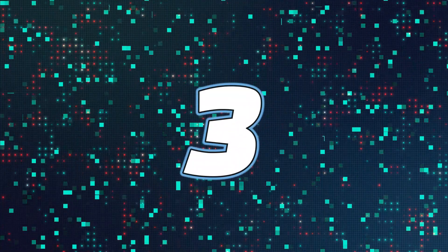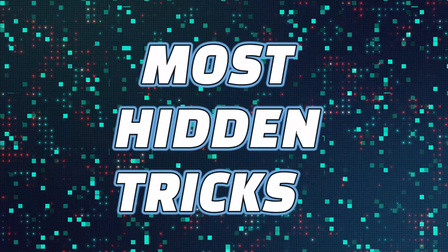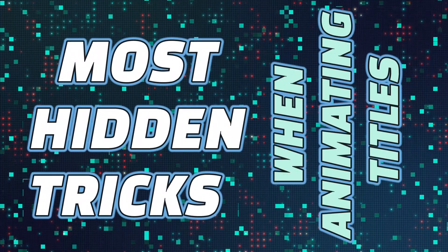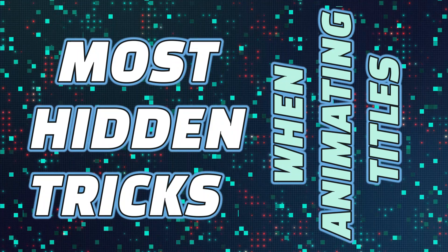Hey guys, these are the three most hidden tricks when you're animating your titles in Wondershare Filmora 12.